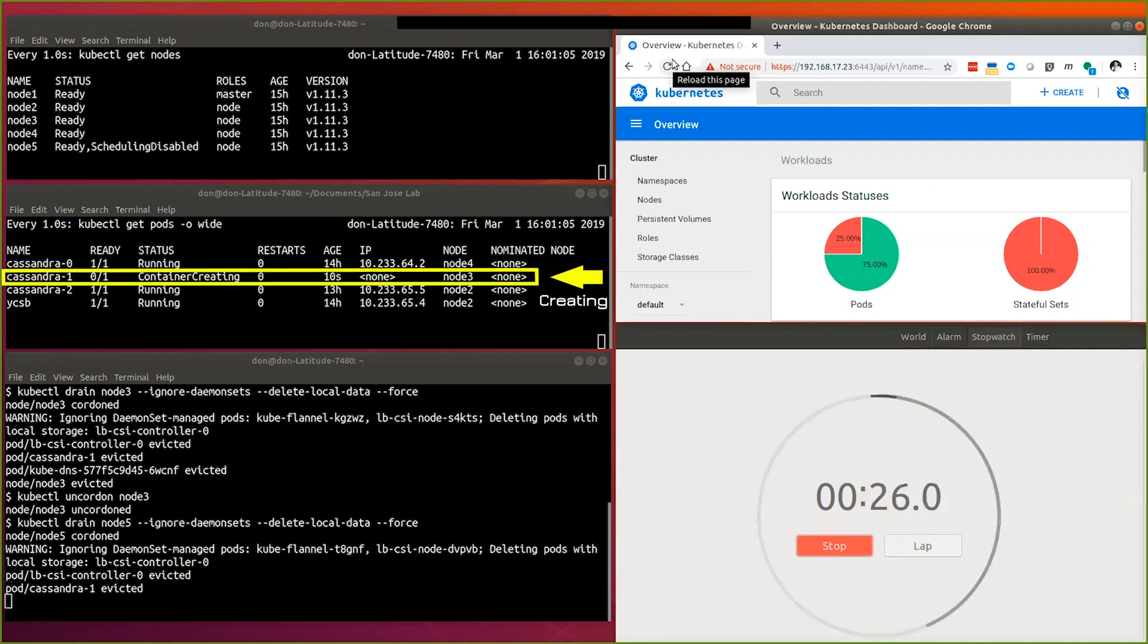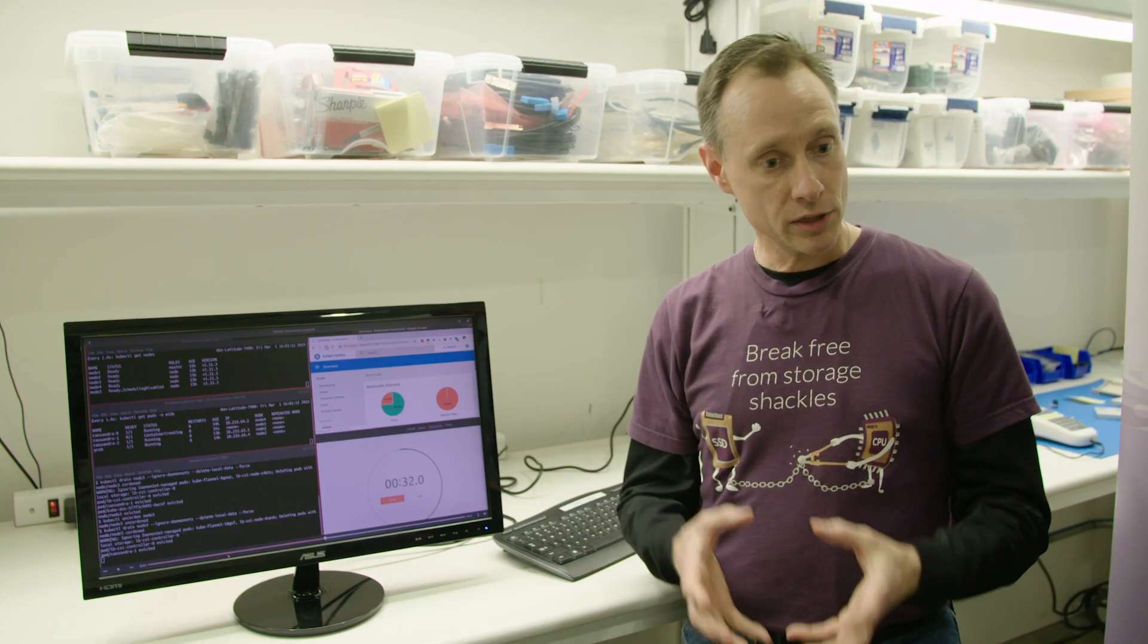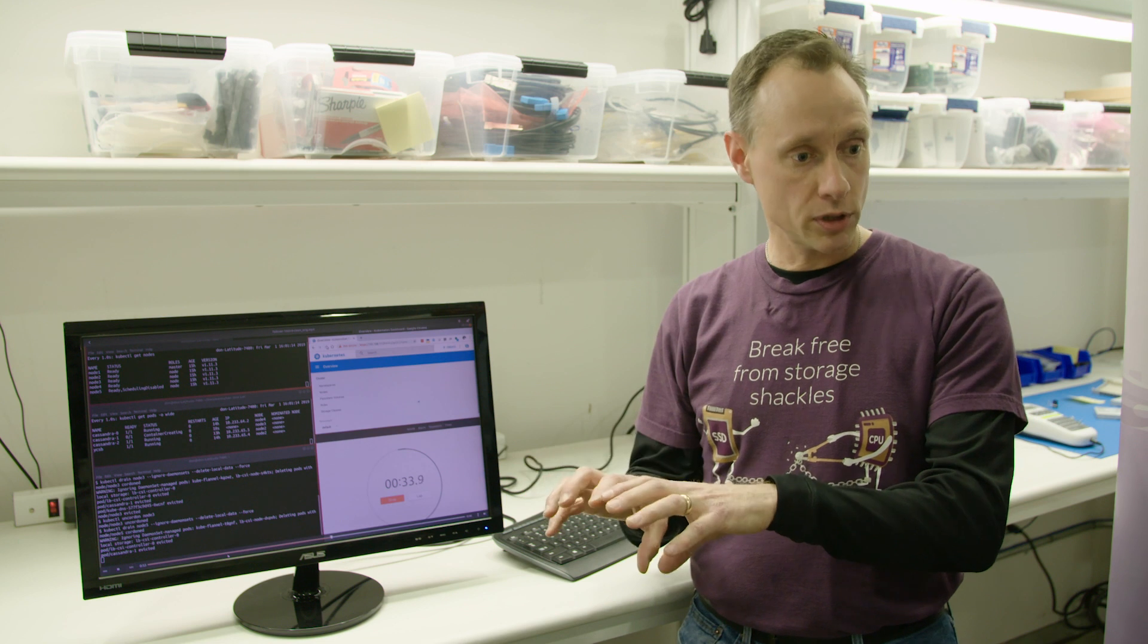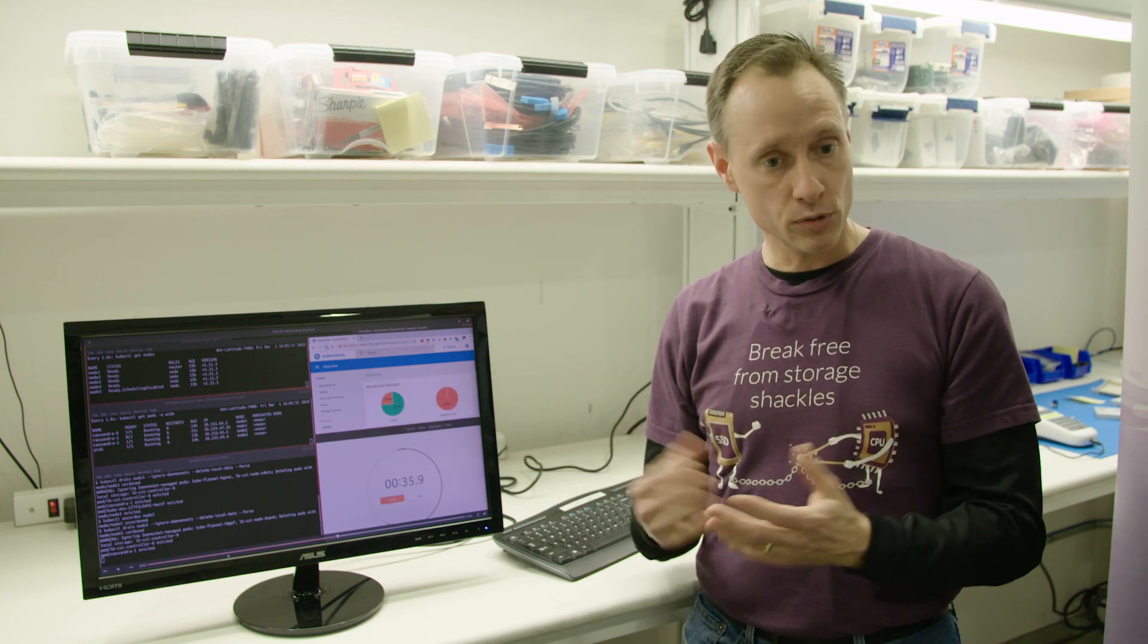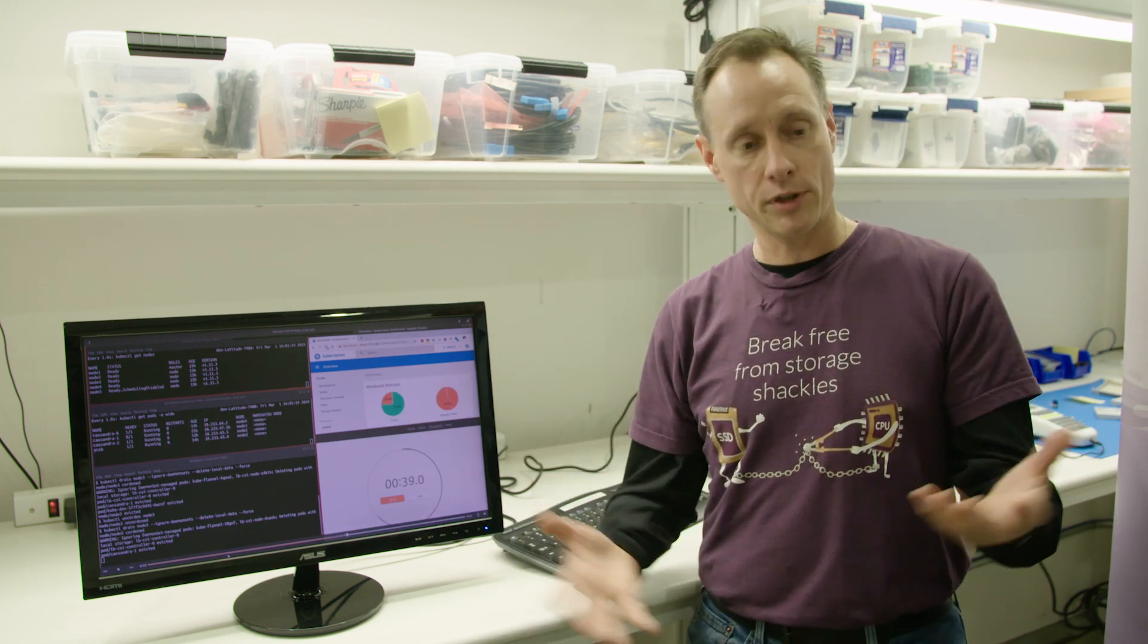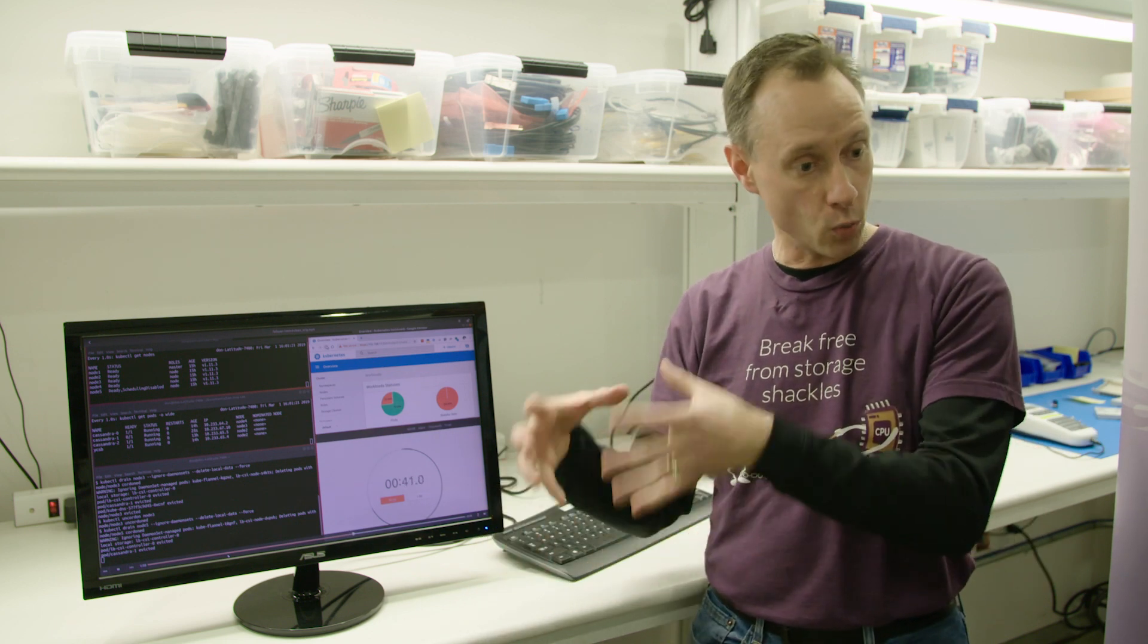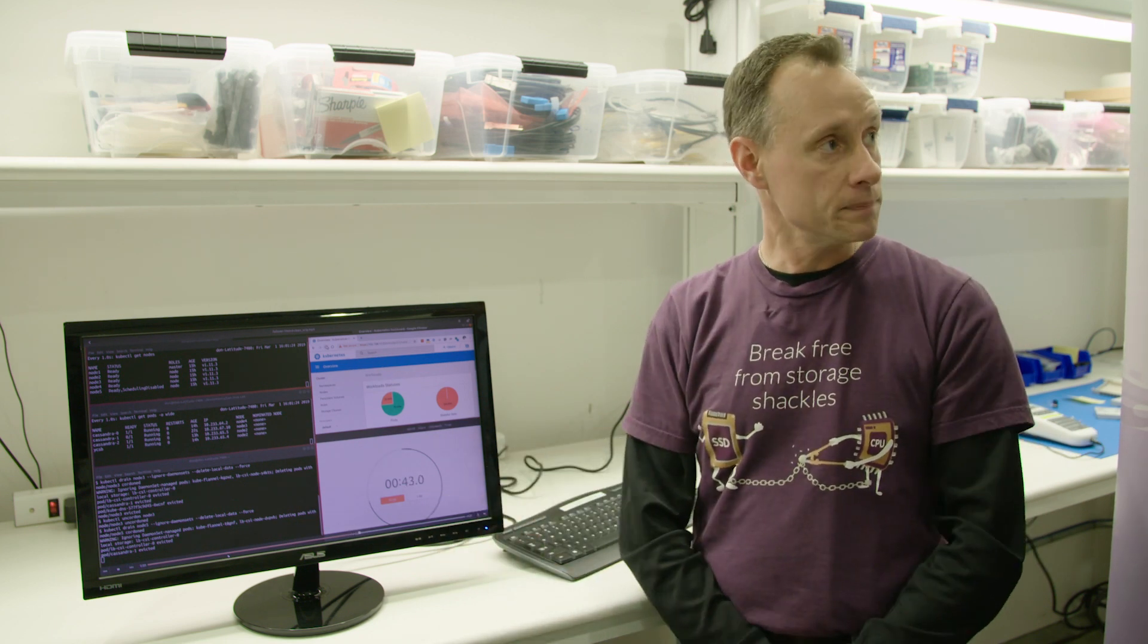And what if instead of LightOS we're using DAS? Then it's completely relative to how much data has to be rebuilt on that new Cassandra node that's being spun up. So direct attached is now data dependent. If you have terabytes of data that have to be rebuilt on one node that's going to take a long time.